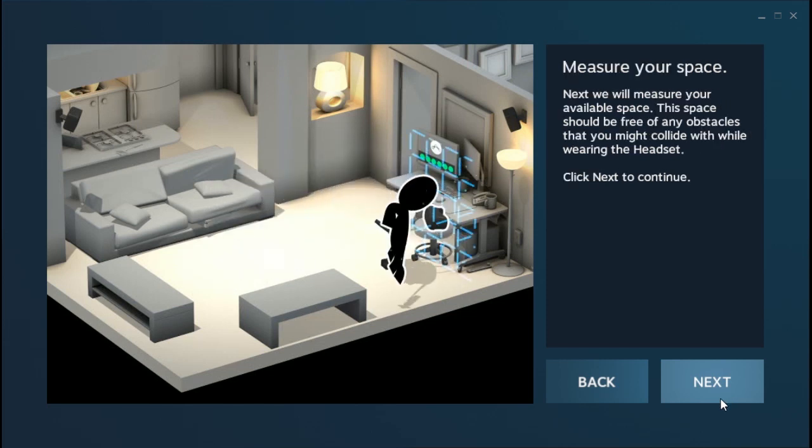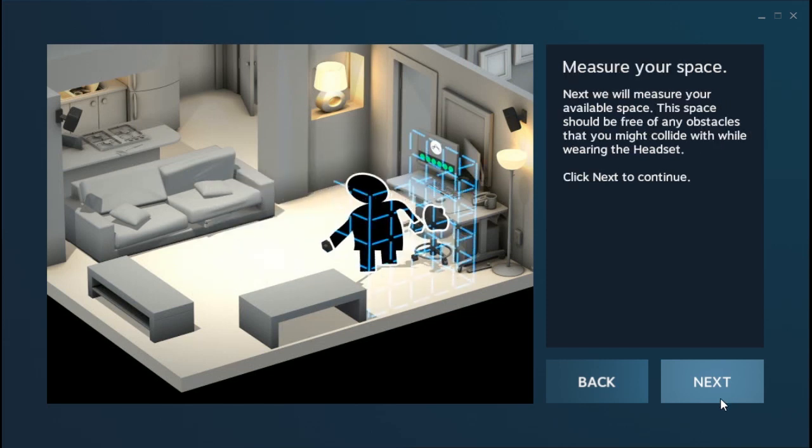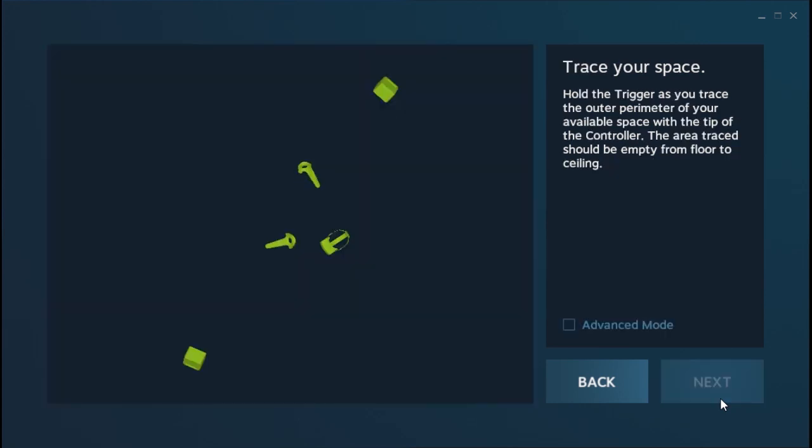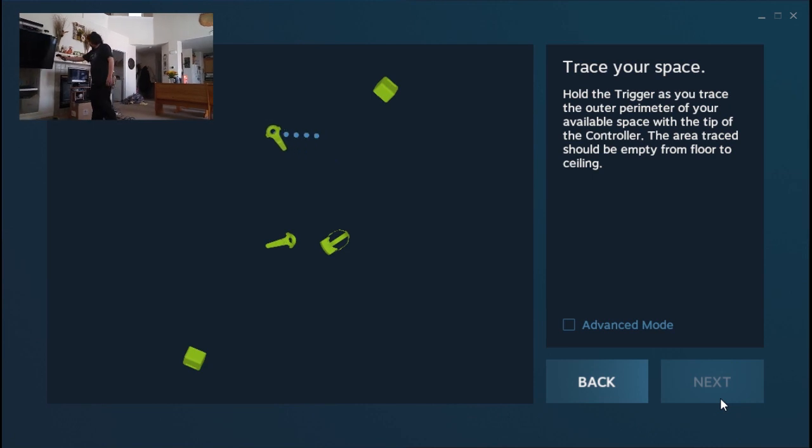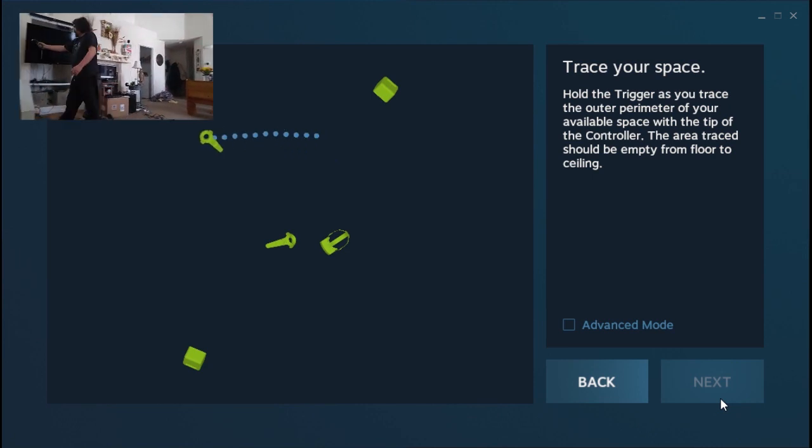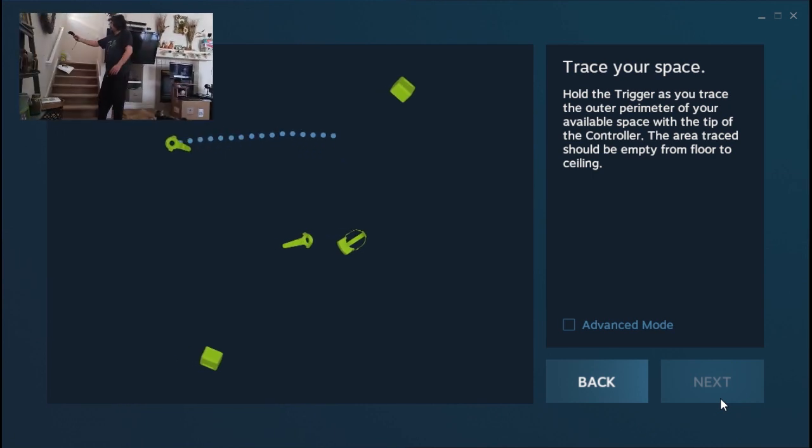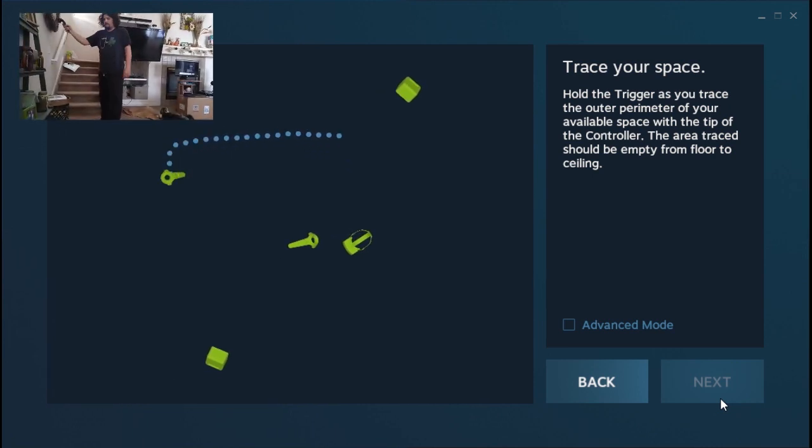All right, now it's time to measure the space. This is really easy. You don't have to measure it with a tape. You can honestly just take the controller. This is the best way to do it. It's the only way to do it. And you just start walking around the room while holding down your trigger, and it will start making an outline, as you can see.